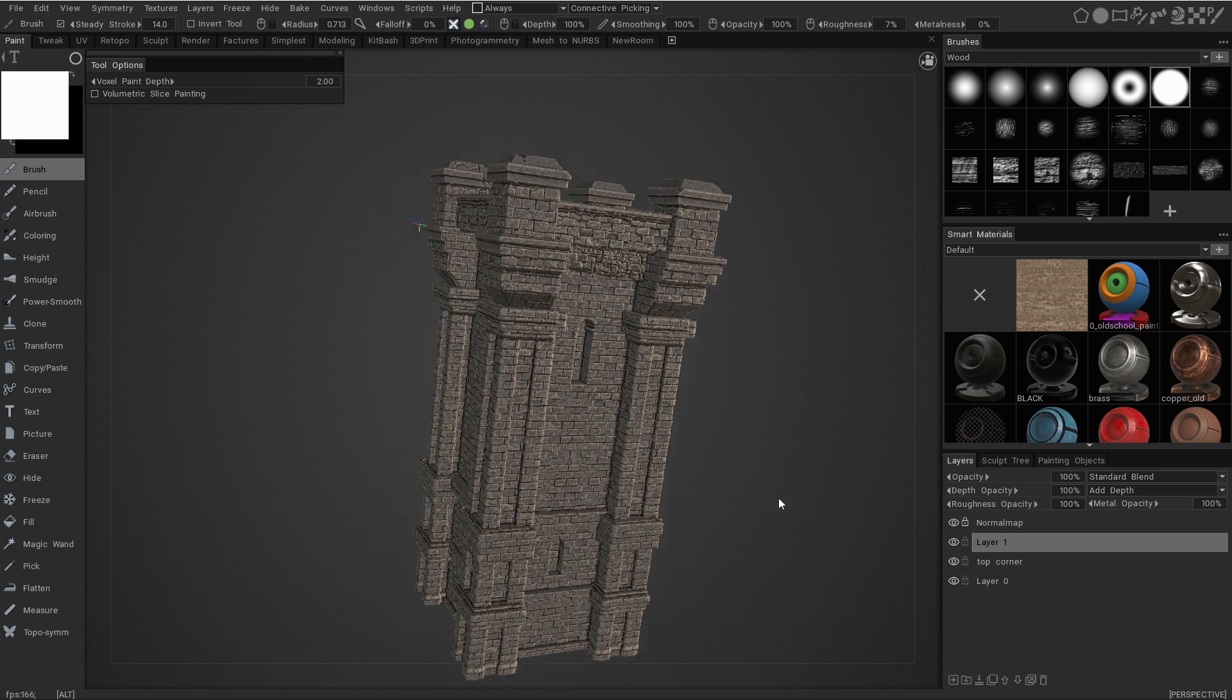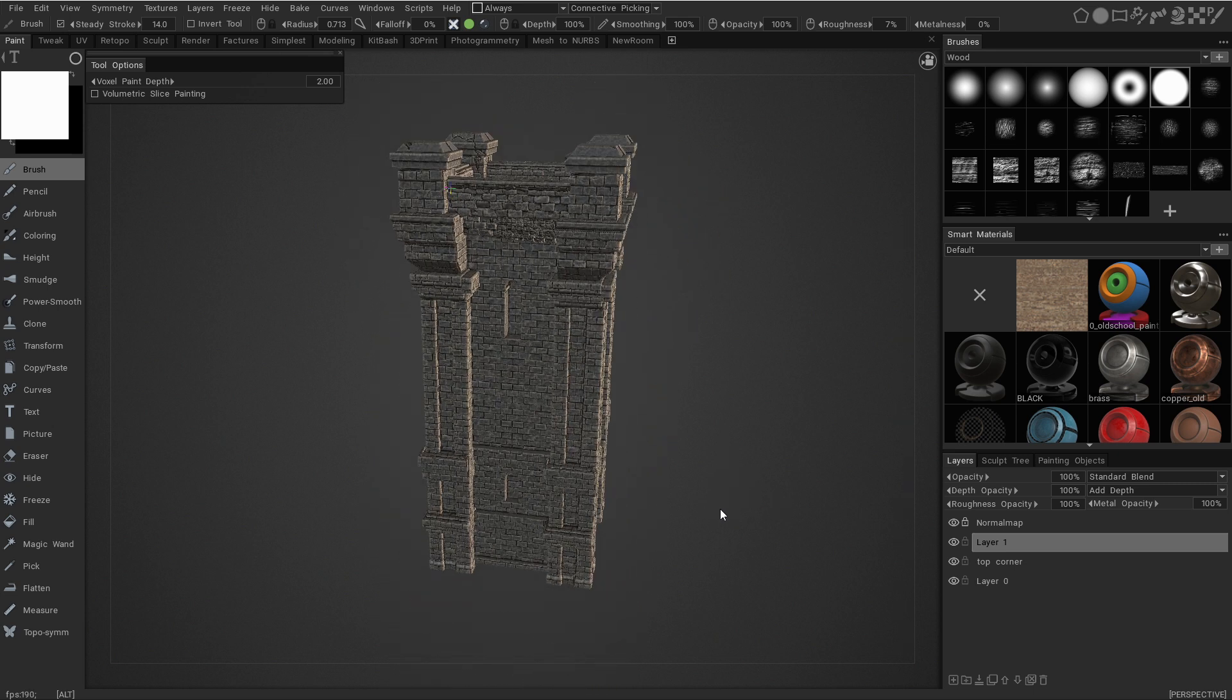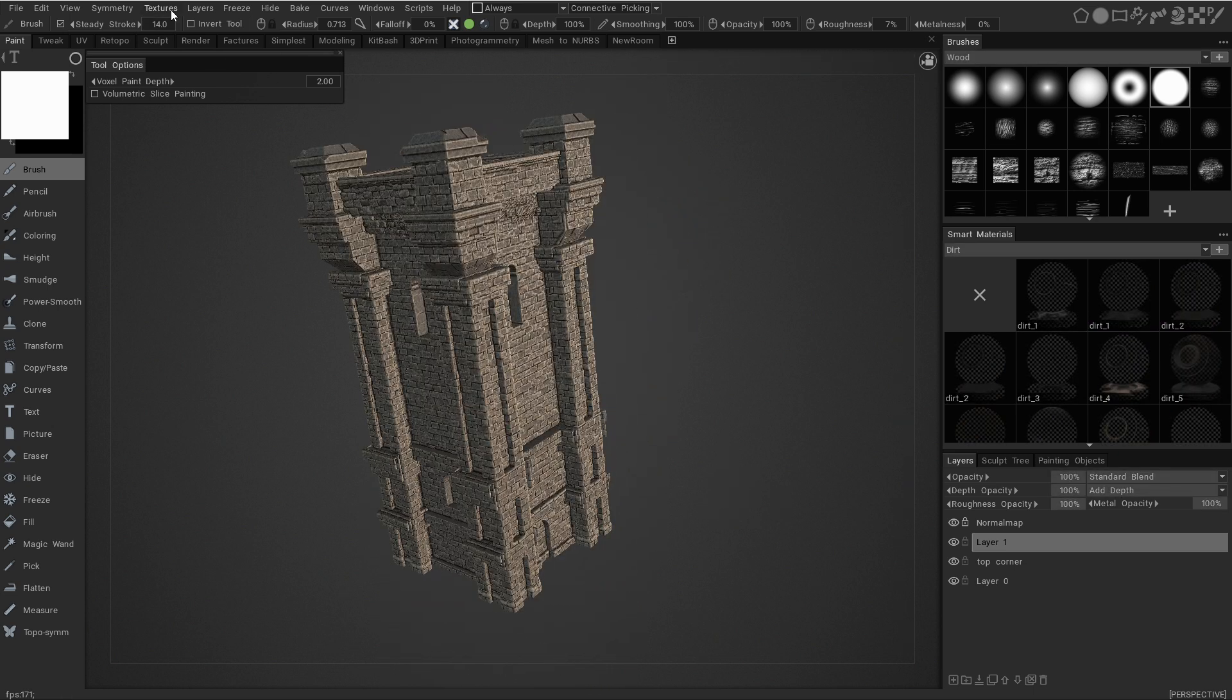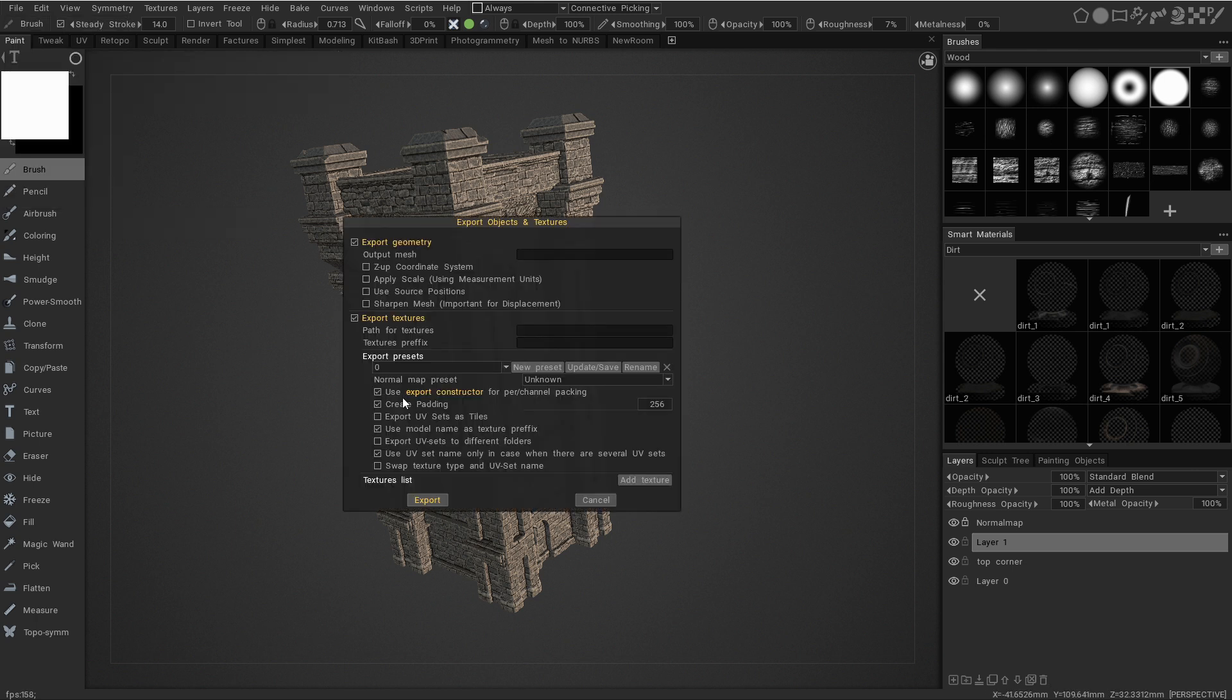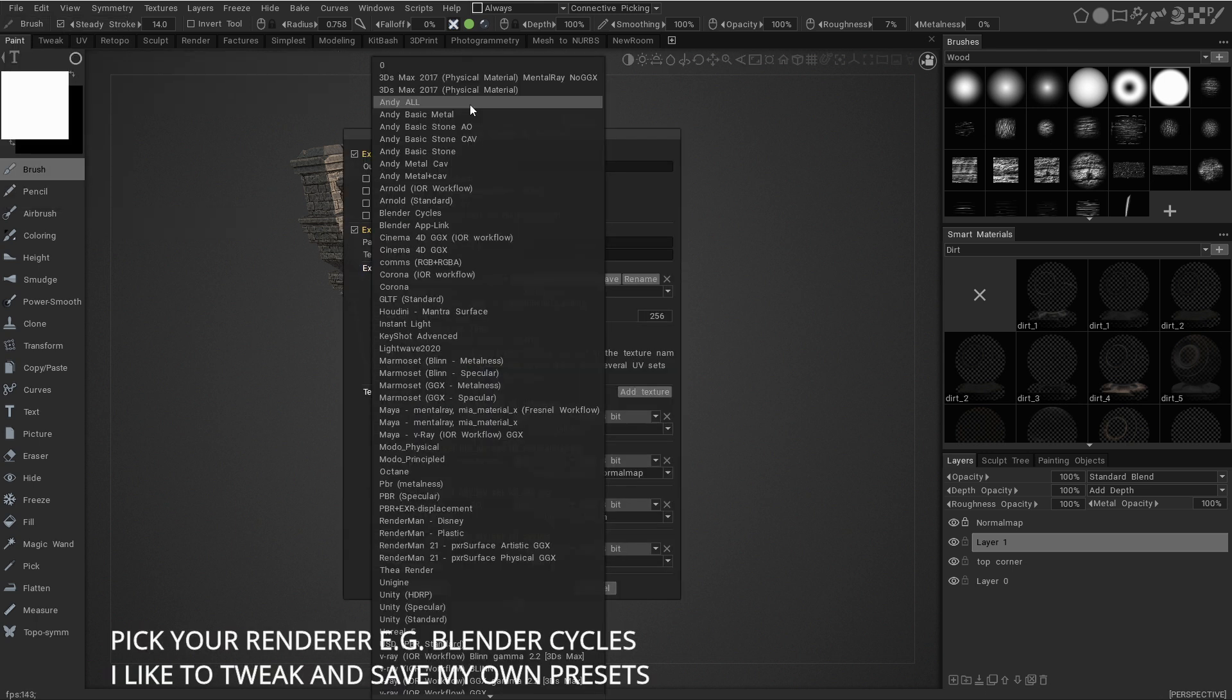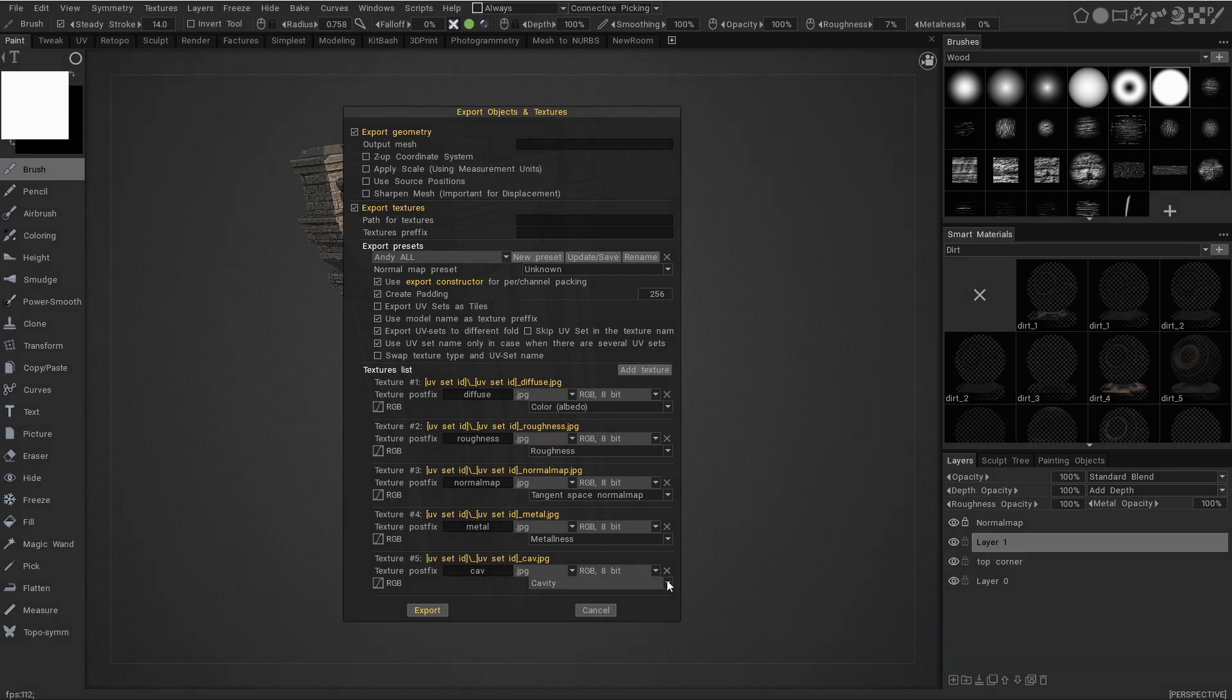So, let's just assume that the shader that we have on it, that we like, we're just going to go straight ahead and export it. File, Export Objects and Textures, and you're going to choose a preset. Anything will do, but here I'll show you how to customize the output you want. Diffuse, Normal, Roughness and all that.